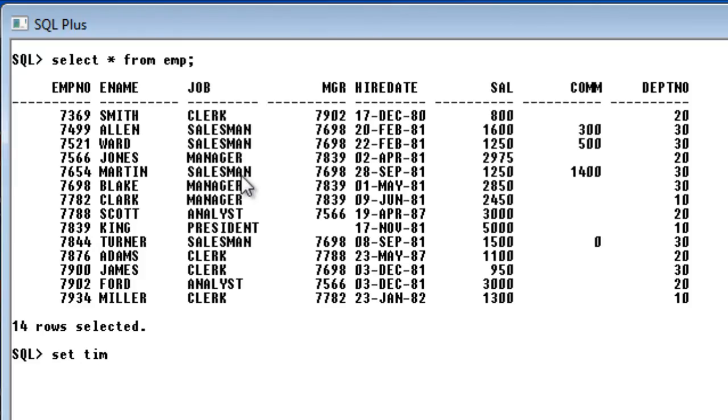What we are going to do is set this variable, set timing to on. It will be off usually. Just say set timing on. So it is on now. Now when I execute that query.